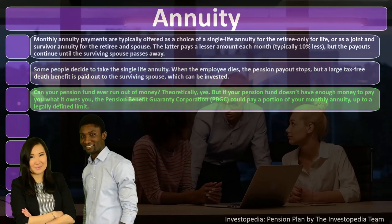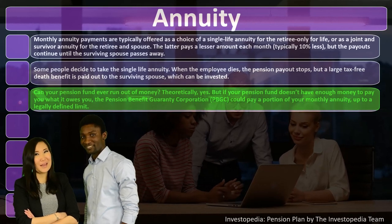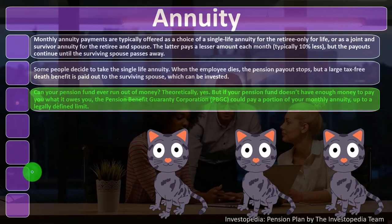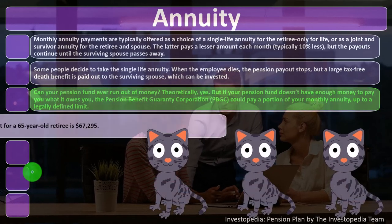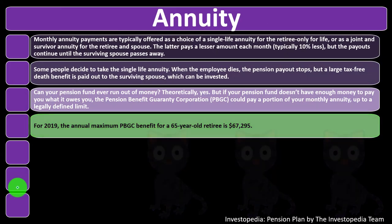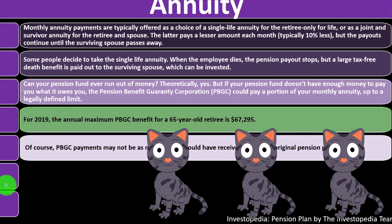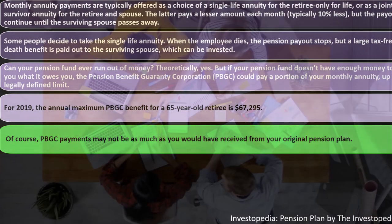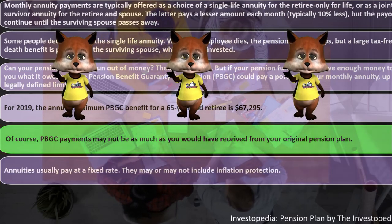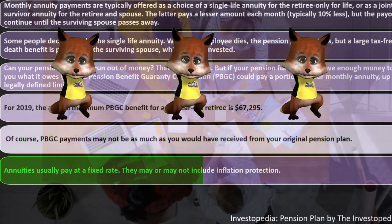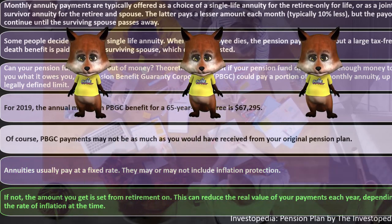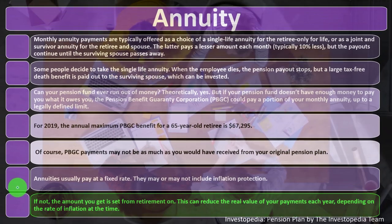There will likely be a deadline for the decision and it will be final. Monthly annuity payments are typically offered as either a single life annuity for the retiree only, or a joint and survivor annuity for the retiree and spouse. The joint and survivor annuity pays a lesser amount — typically 10% less — but payouts continue until the surviving spouse passes away. Some choose a single life annuity, after which a large tax-free death benefit is paid to the surviving spouse.